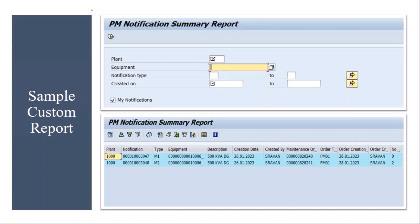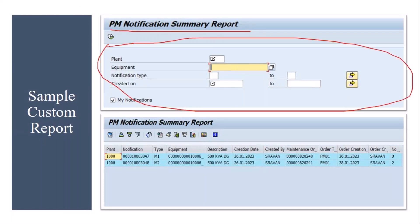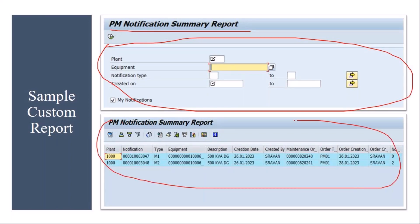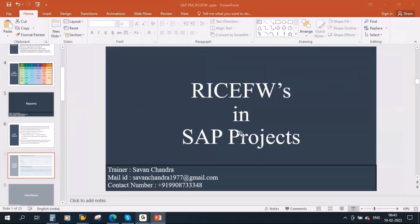Here is an example of a custom report developed in one of my projects — the PM Notification Summary Report. This shows the selection screen, and once you execute the report, this is the output. Let me show you this in the system.